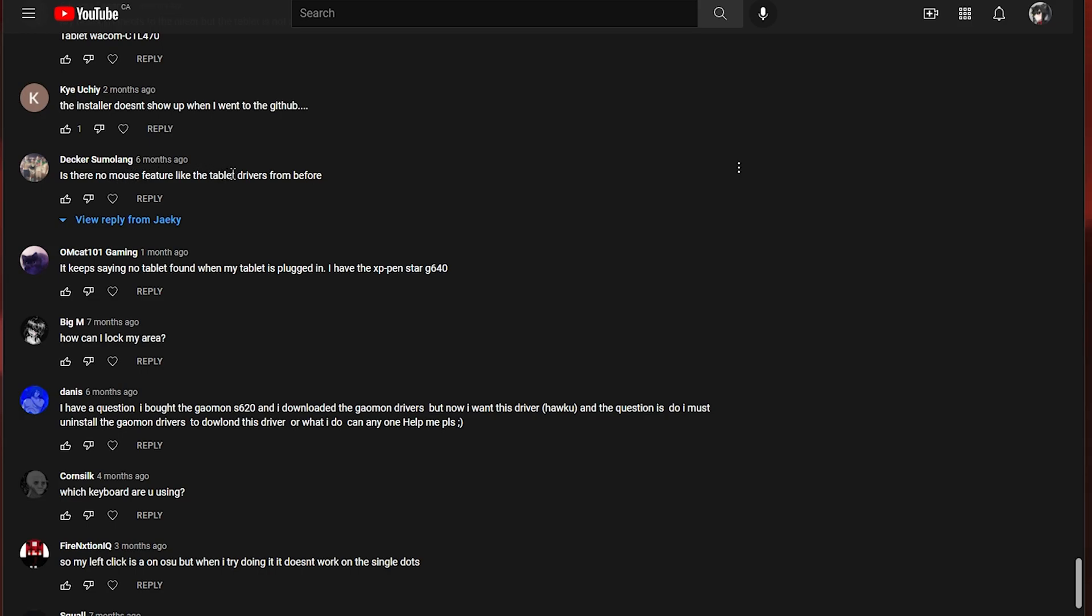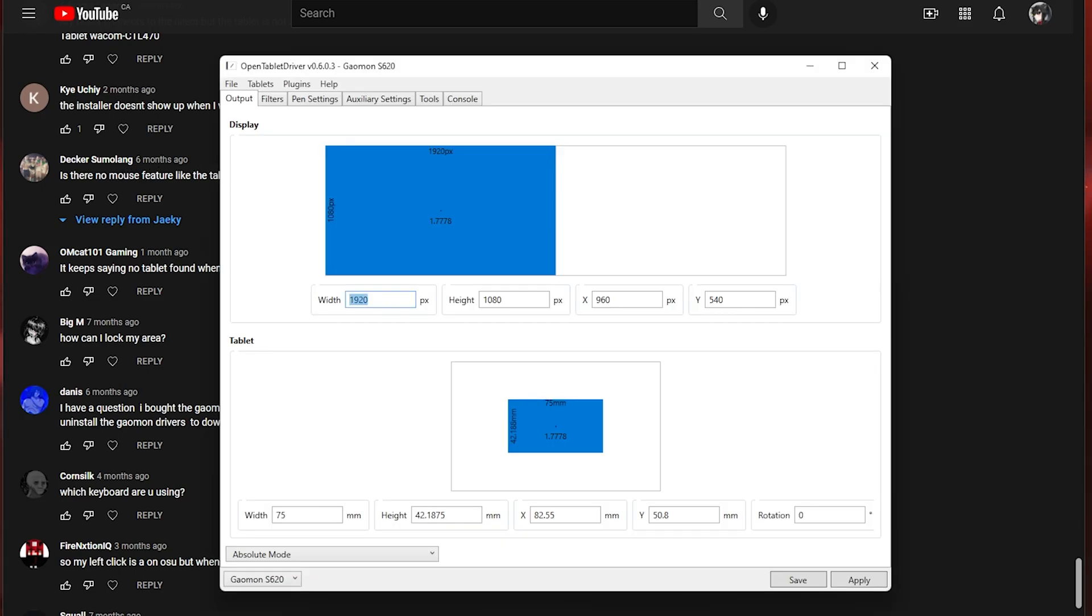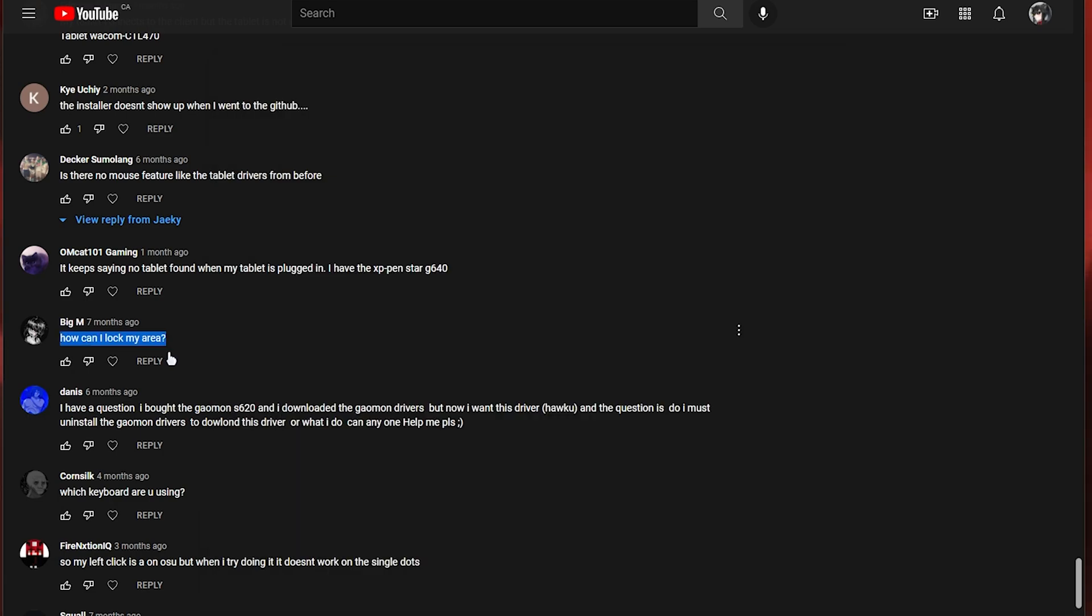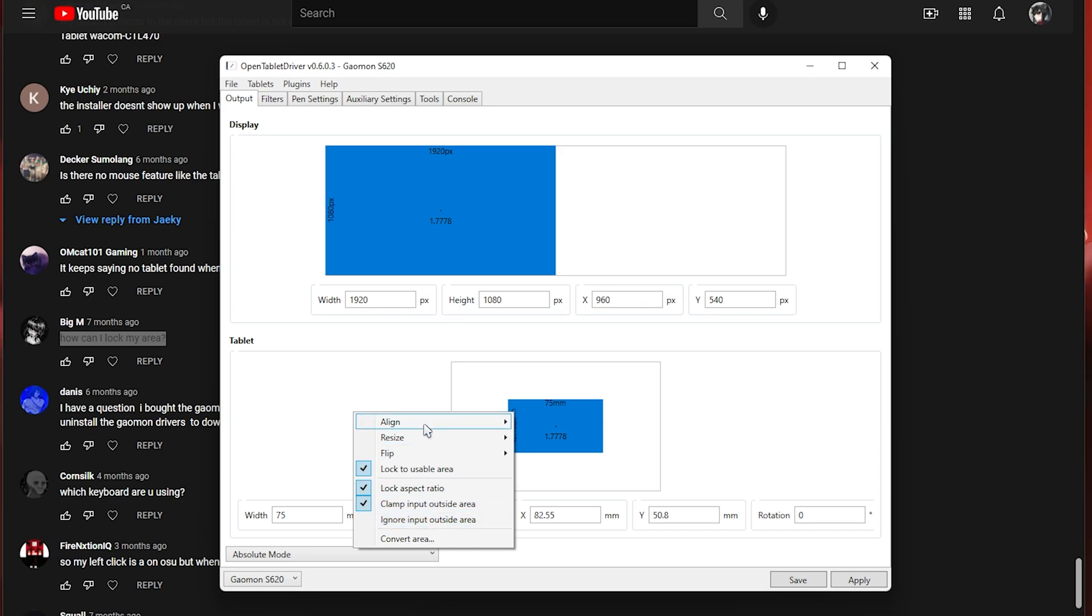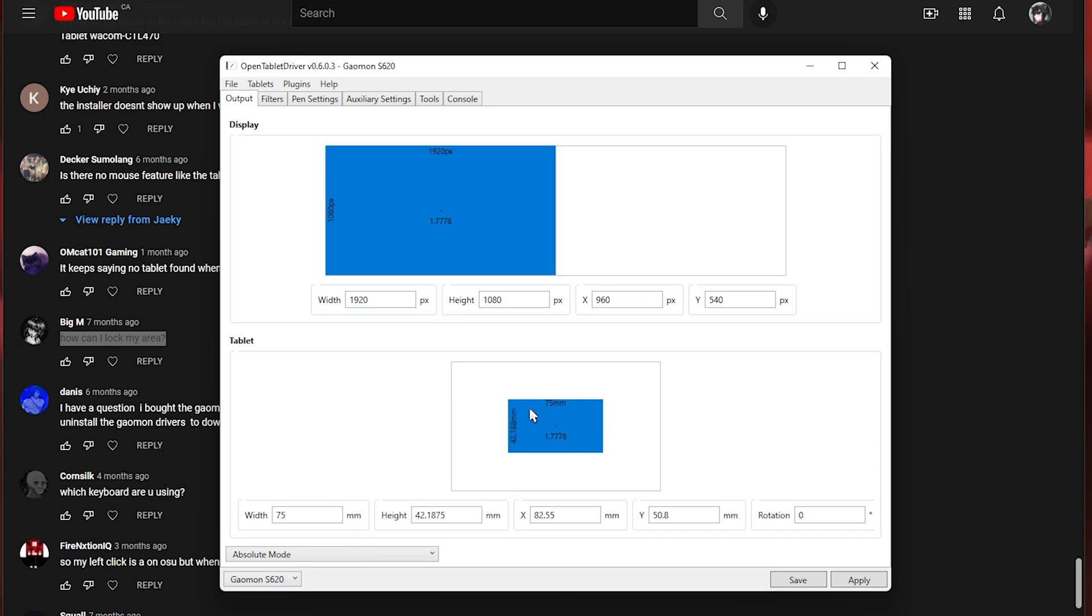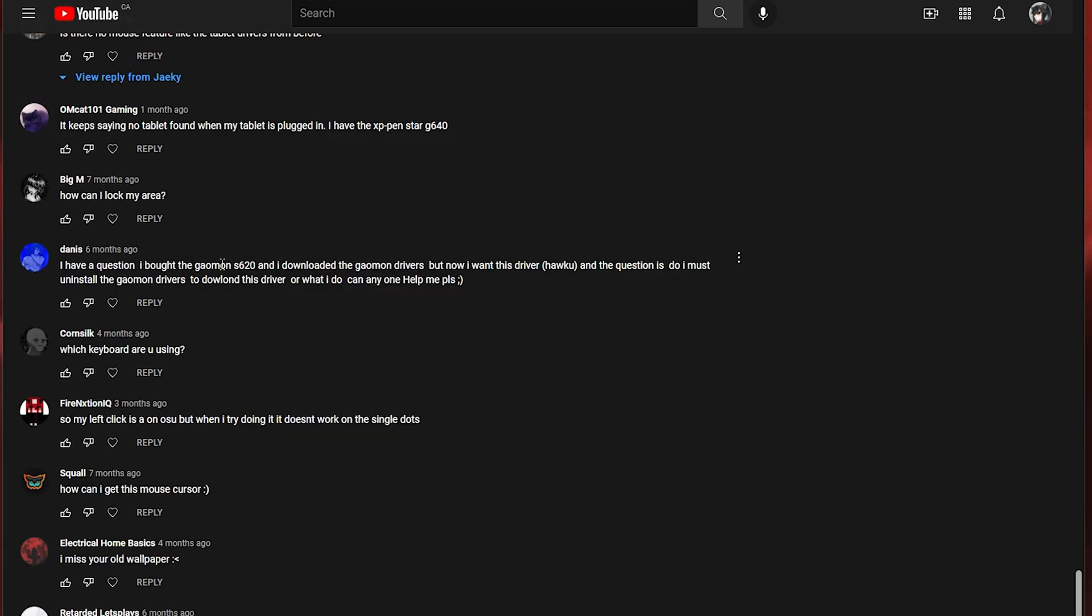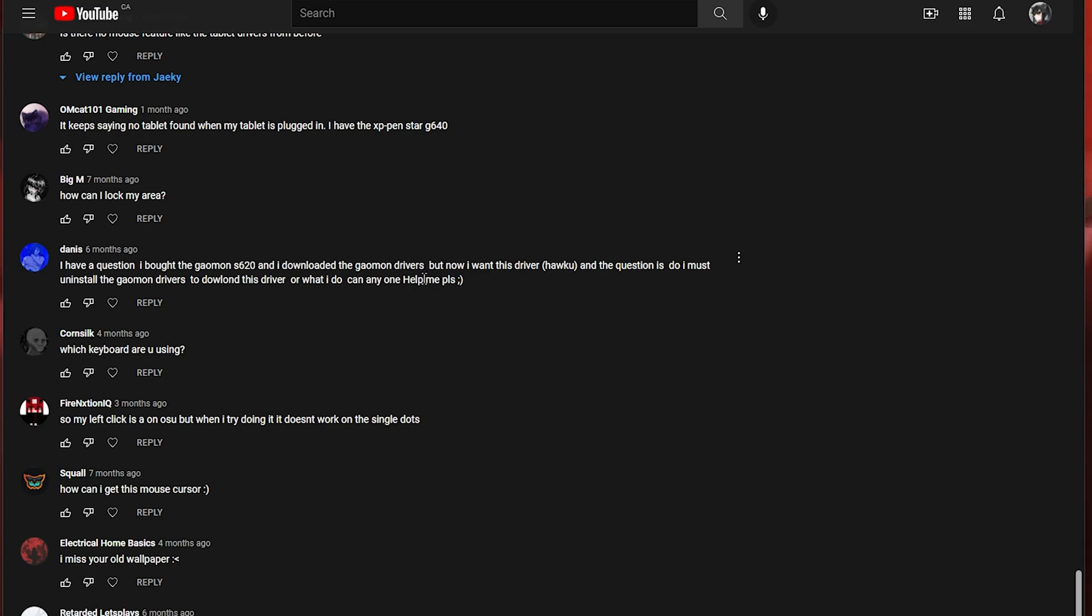Is there no mouse feature like the tablet drivers from before? There is mouse mode. Relative mode is mouse mode. Absolute mode is tablet mode. How can I lock my area? You really can't lock your area but you just set your area and then don't touch it. I don't know why you would need to lock it. You just literally don't touch it. Just save and apply and minimize and you don't have to worry about it. I bought the Gaomon S620 and I downloaded the Gaomon drivers but now I want this driver. Do I must uninstall the Gaomon drivers to download this driver? Yes. So you have to uninstall any previous drivers that you have before installing this new one.